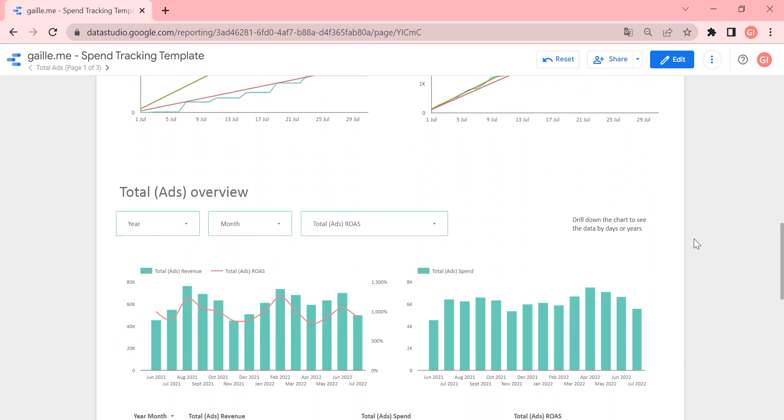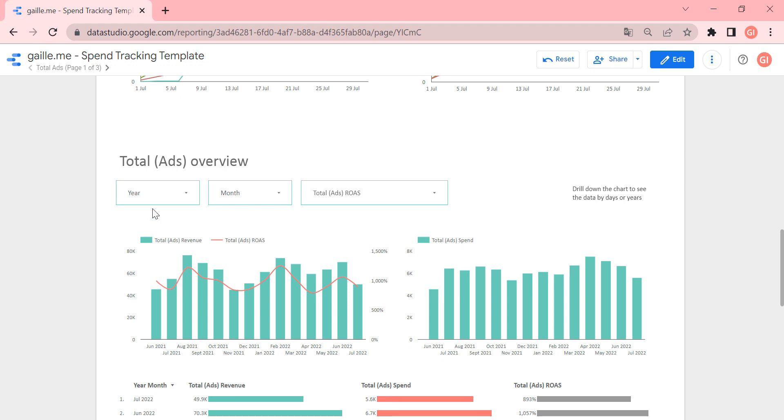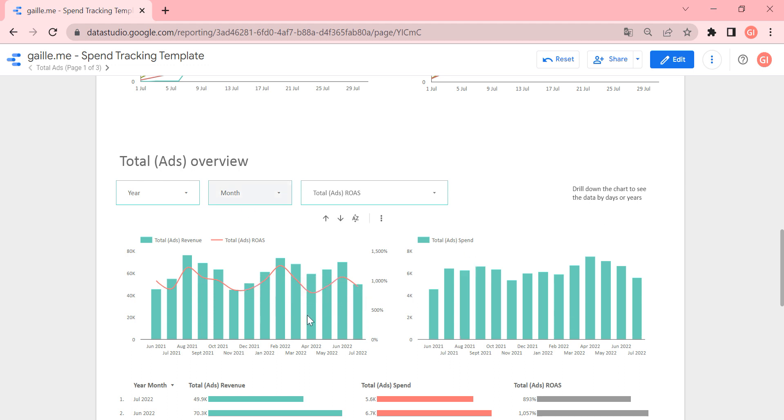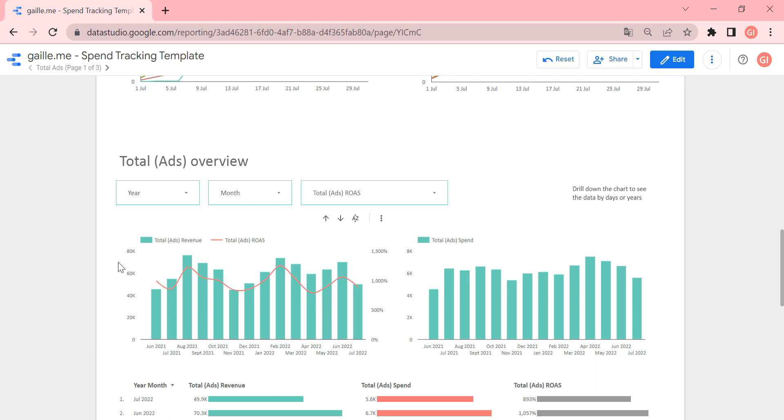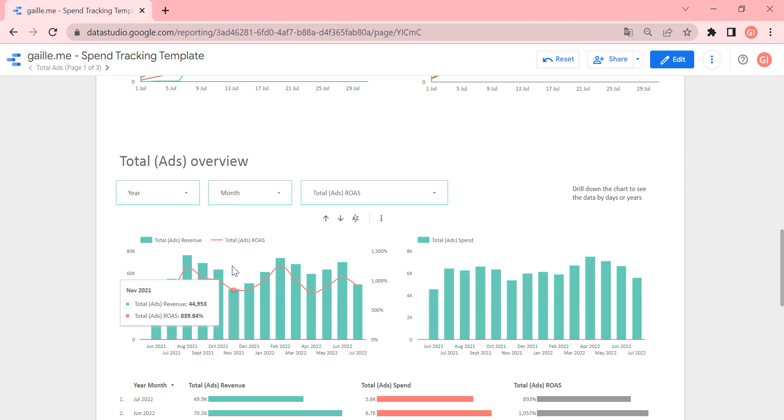If we go down, we can see another section of the report, total ads overview. And here we can see our data by month by month. So how our ads are going on during the long period. And here we have, again, we have only main metrics on this report. We have revenue, we have spend, and ROAS.